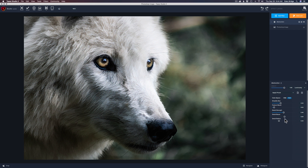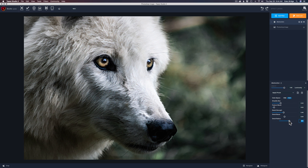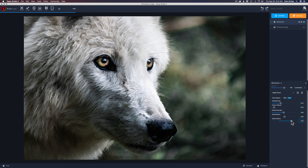The Detail Radius determines how much detail pops — larger details will come out as you move this more to the right. We can bring up a lot more of those details. I kind of like that, so I'll leave it up. Click in the center — here's the before and here's the after. Now look at the eyes — what if you want a little more detail in those eyes?